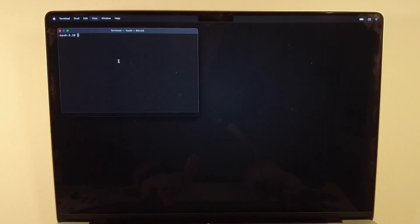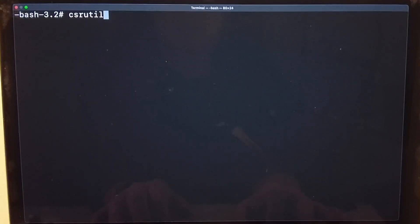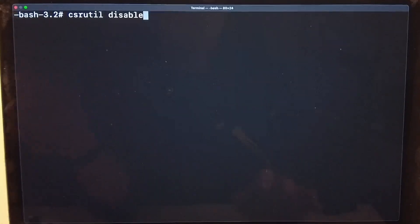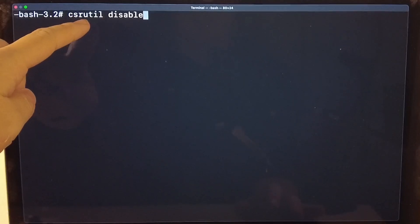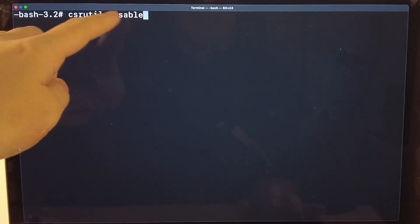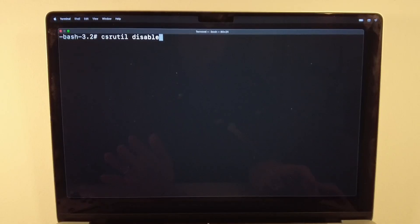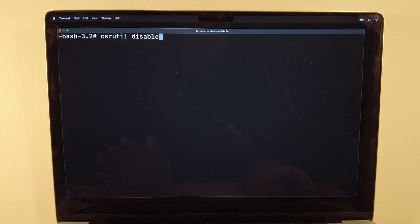I'll make the terminal larger by pressing Command Plus. The command we need to use is 'csrutil disable' — I'll leave this in the video description. It's basically csrutil, space, disable.